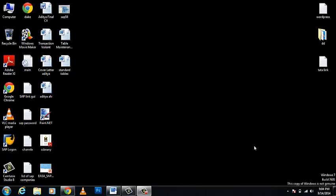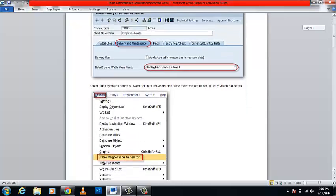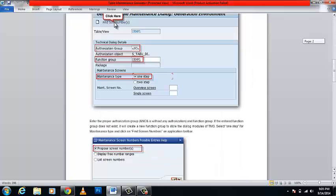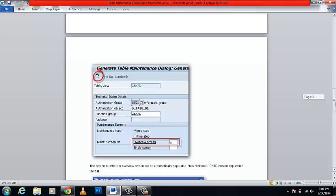Hello guys and welcome to the 10th tutorial of SAP. In this tutorial I'm going to show you how to work with TMG, that is your Table Maintenance Generator, with the help of ABAP dictionary.